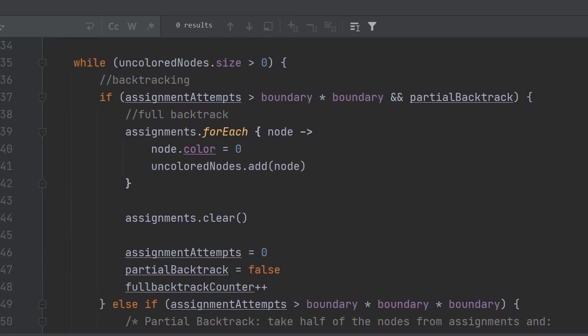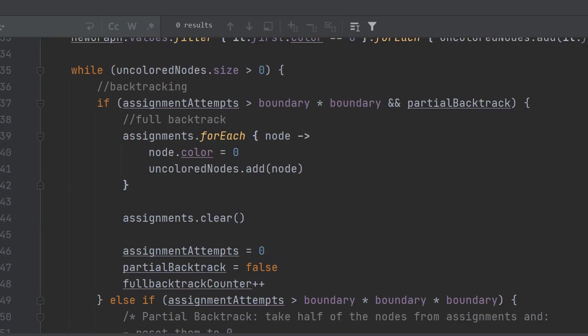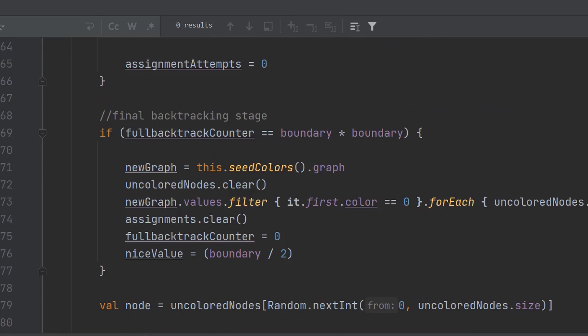The other important part of this algorithm is the multi-stage backtracking. This part was very difficult to figure out, and it required trying a lot of different approaches in order to work smoothly for 4, 9, and 16 boundary puzzles. I settled on using three stages of backtracking. In the first stage, when the algorithm gets stuck, we remove half of the values we have allocated to the puzzle. In the second stage, we remove all values we have allocated to the puzzle, but we keep the same seeded values. In the final stage, we remove all values and generate a new seed, then reset the algorithm to start from scratch.